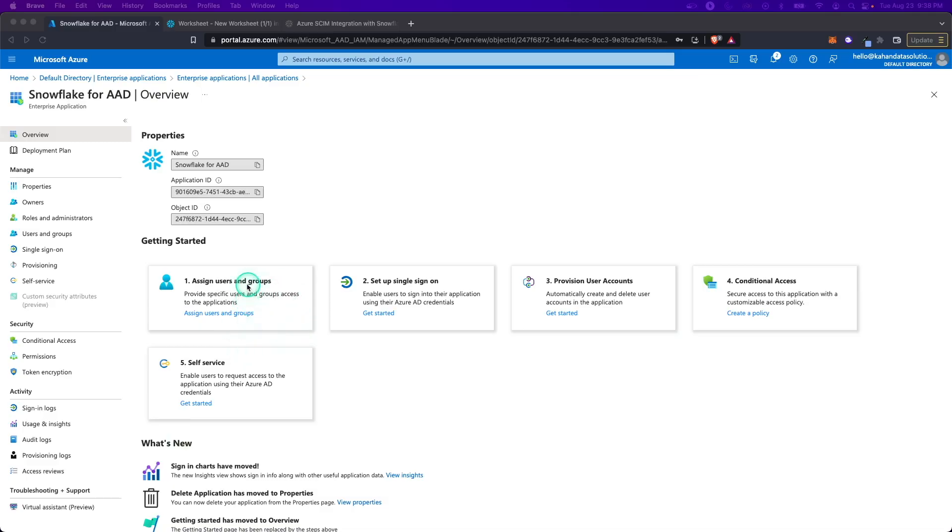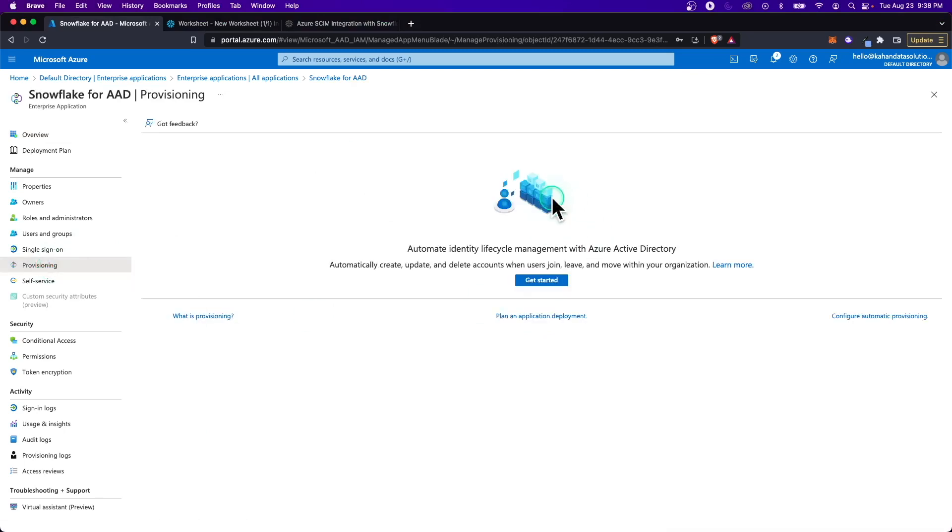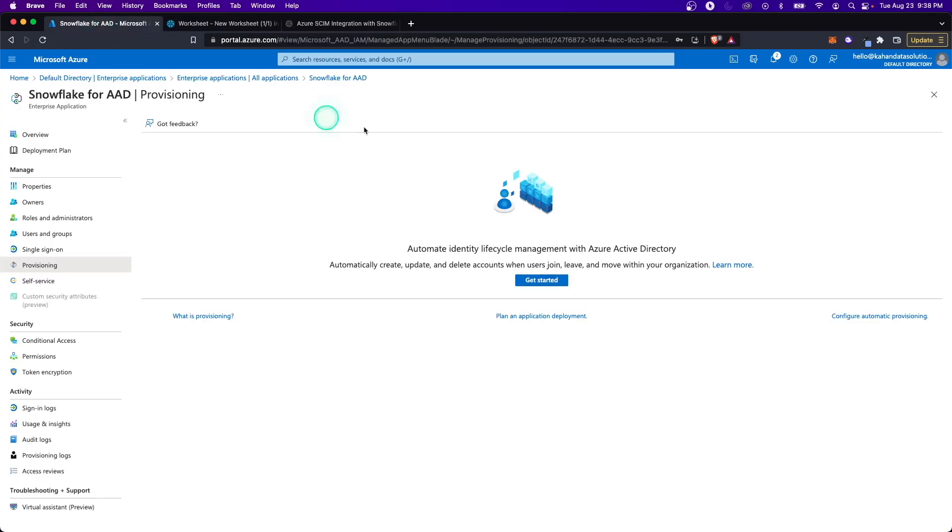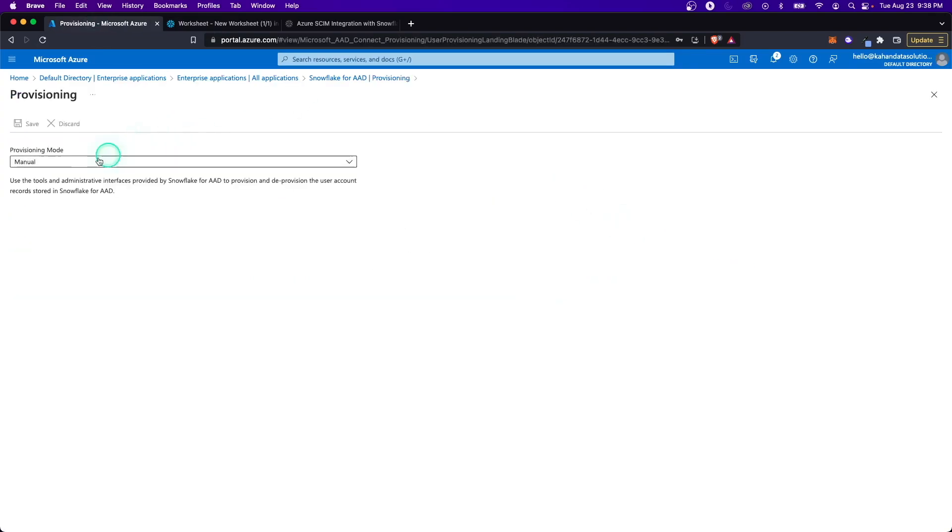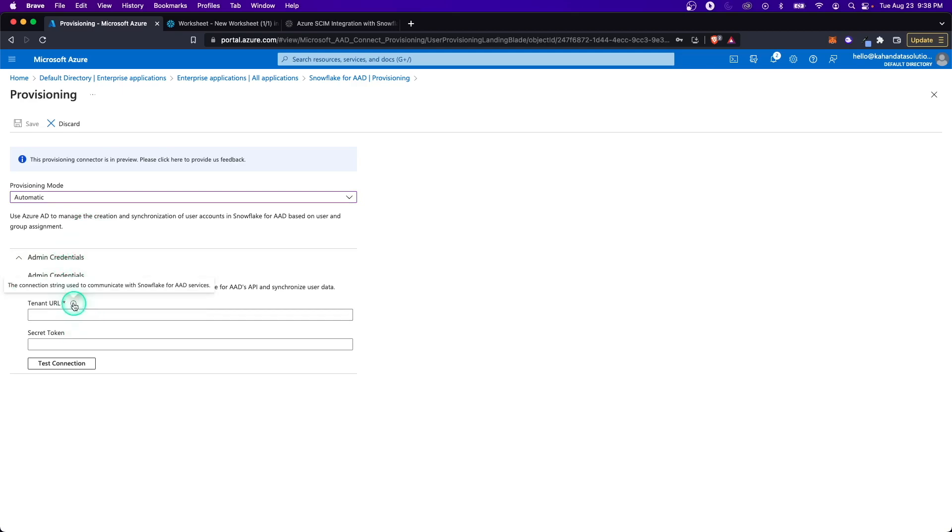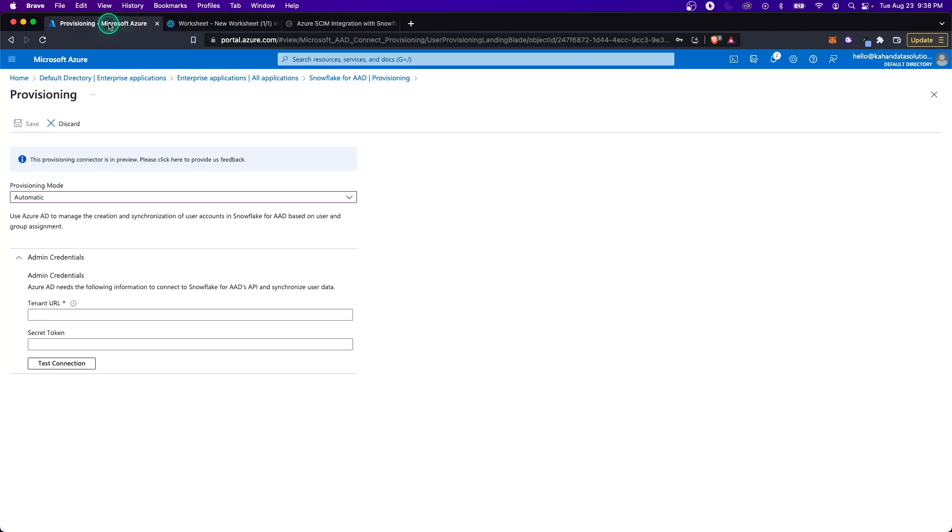Back in Active Directory, let's go now to provisioning and set this up so that Active Directory can talk to Snowflake through this integration that we just built. Going through here, we're going to select automatic. That's helpful because in the future, as you have new users or new roles added, you can automatically have them sync with Snowflake and it just makes the whole process easier. Now here we are with admin credentials and it's asking for the tenant URL. Go and copy that and paste it in.